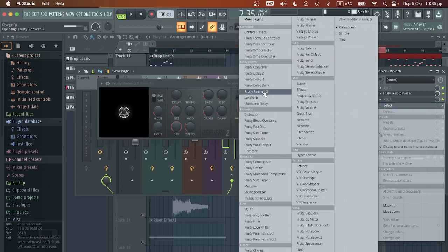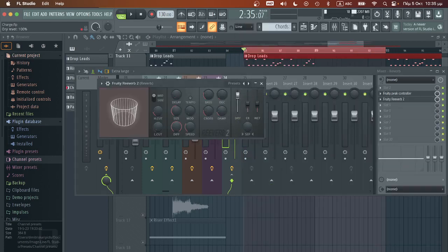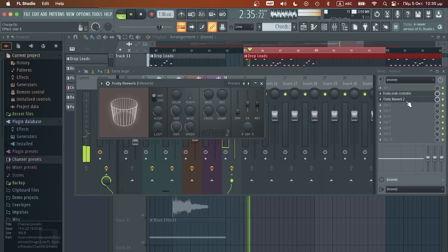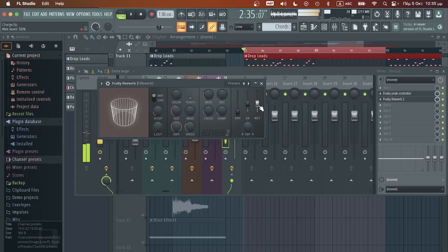We will choose fruity reverb, I will turn the dry signal all the way down. Now let's make some adjustments.